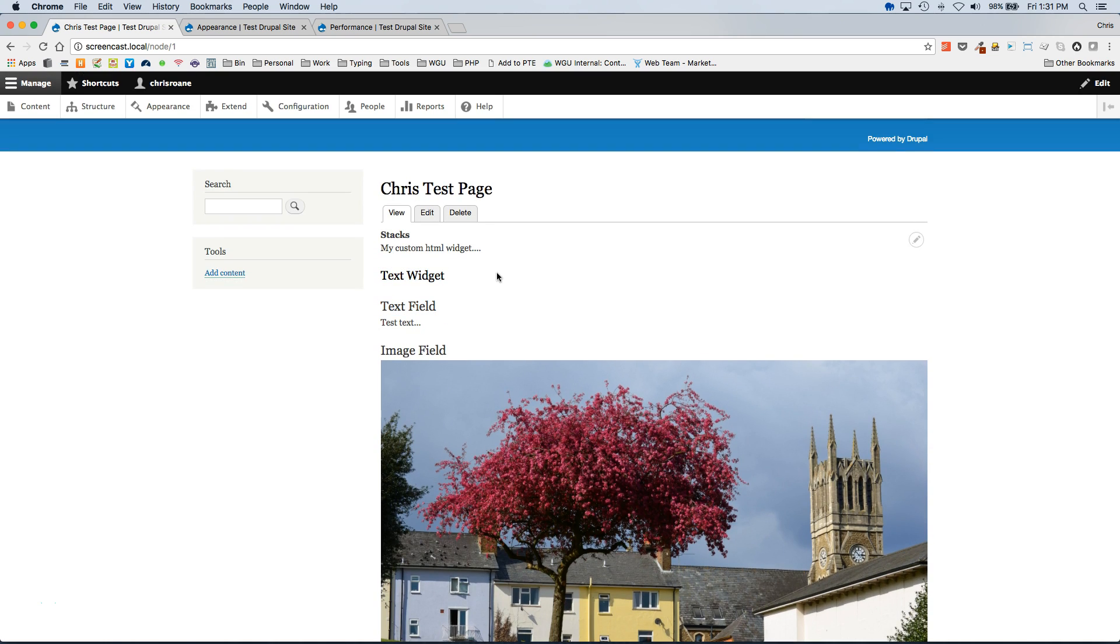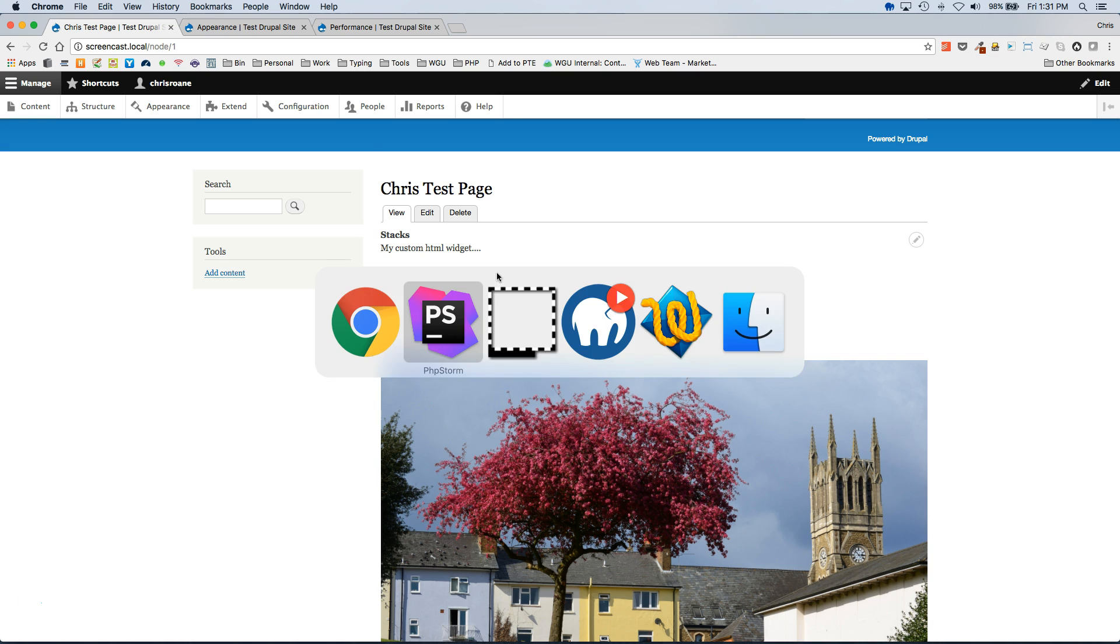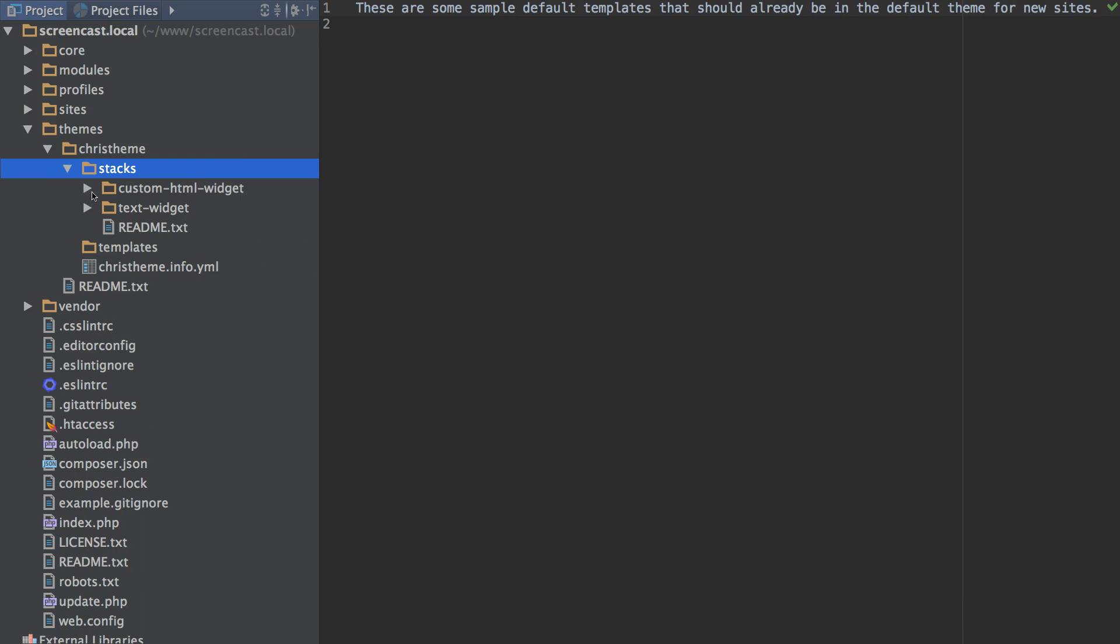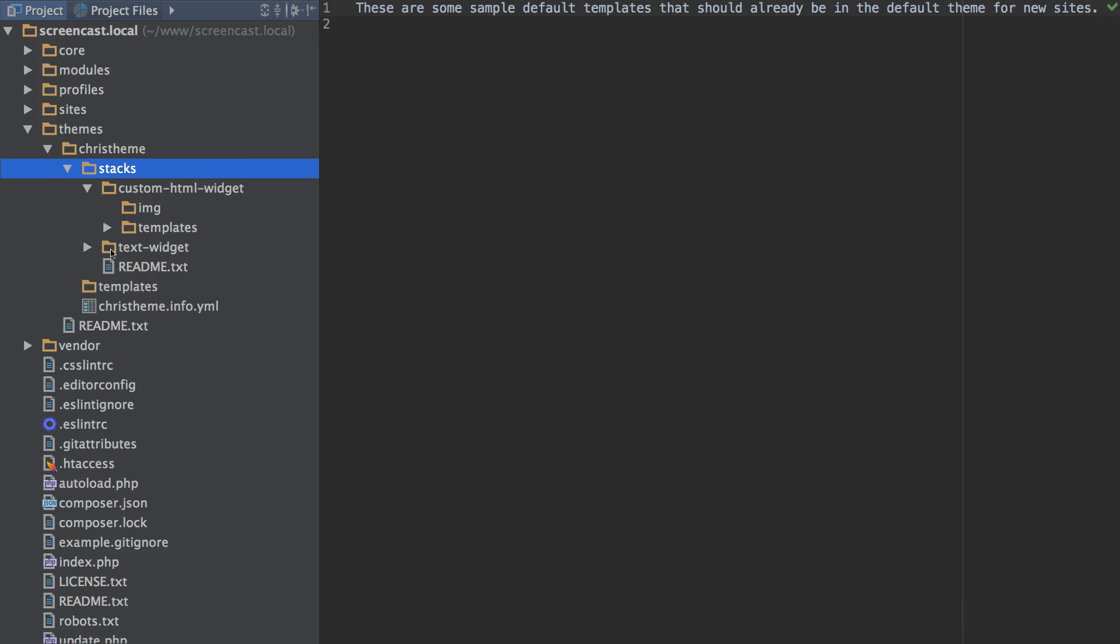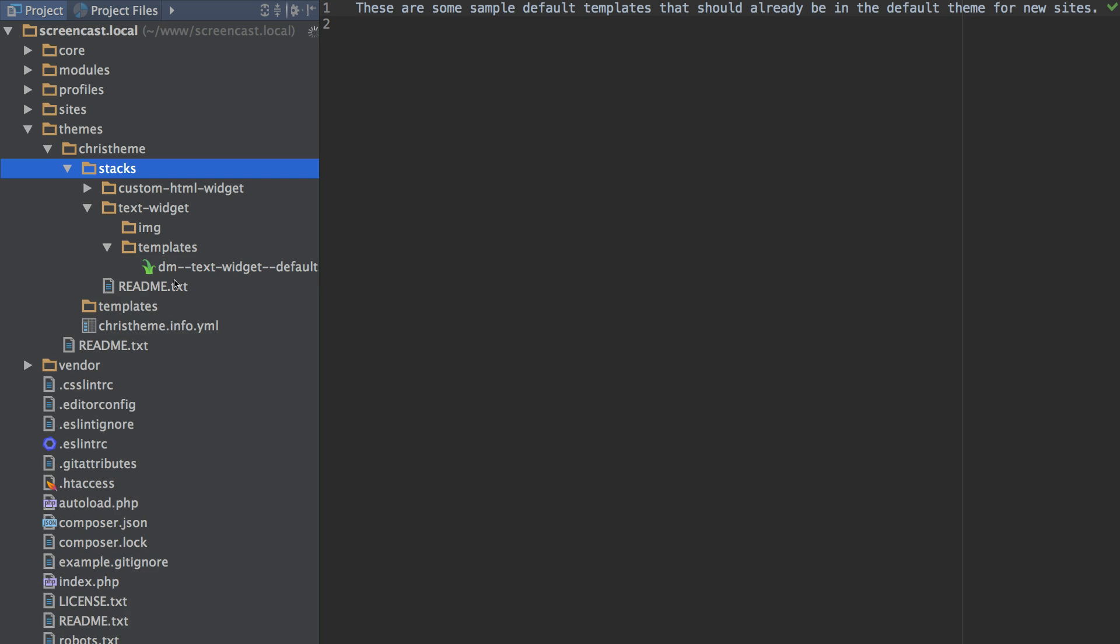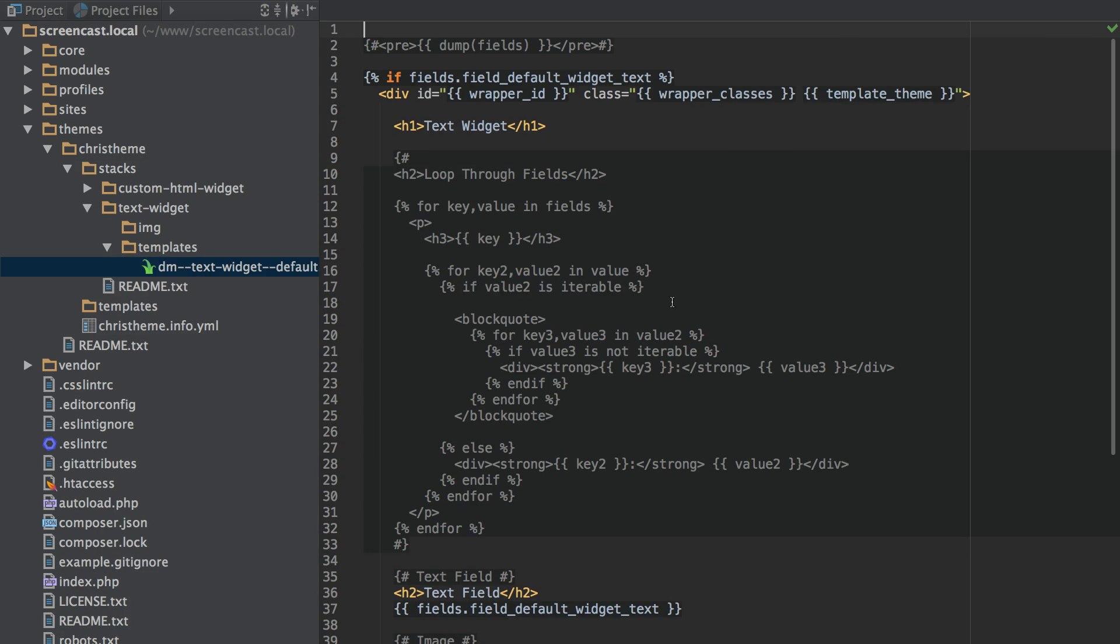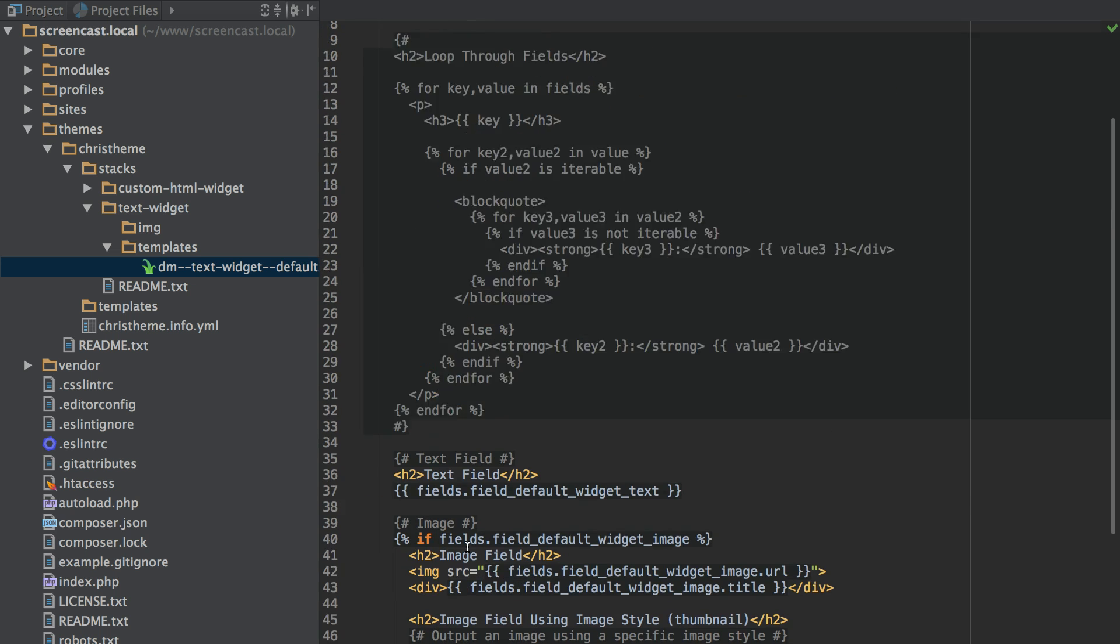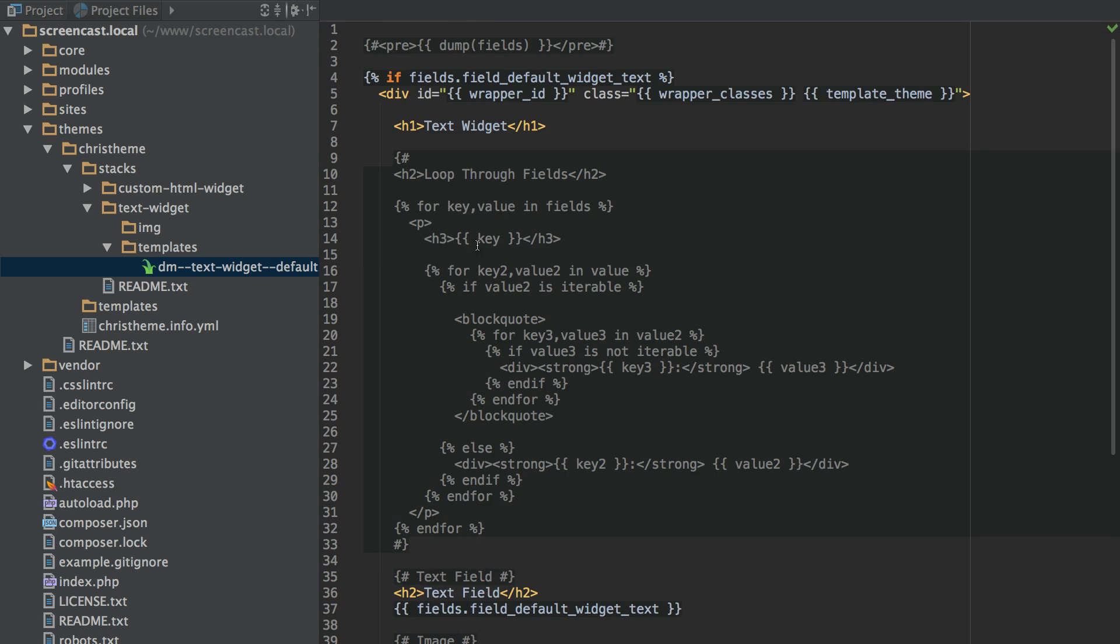Now the HTML that is being output for each widget is determined by the template or variation you select. And that will load the correct template file in your theme. So if I open the text widget and go to templates default this is the HTML that is being hit.